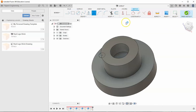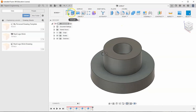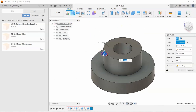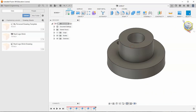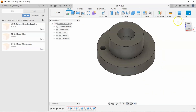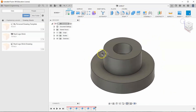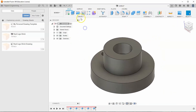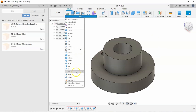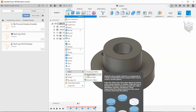Then we'll hit finish sketch and extrude cut this through all the way. I want to do this exact same circle three more times, so I'm going to go to Create, Pattern, Circular Pattern.